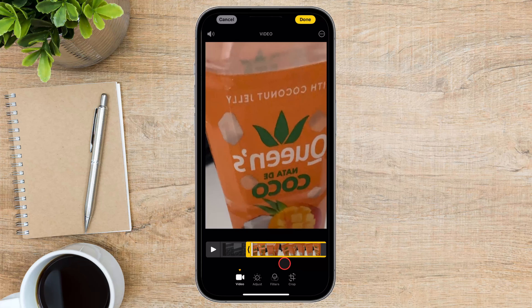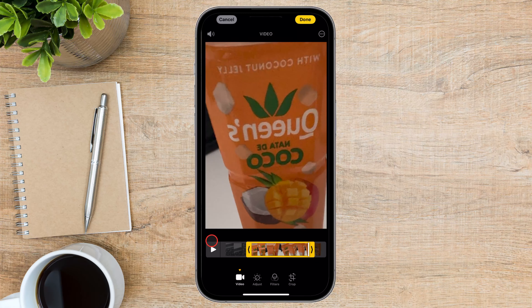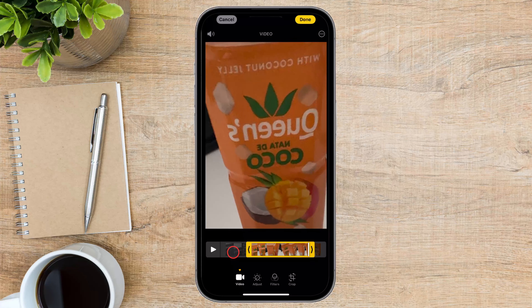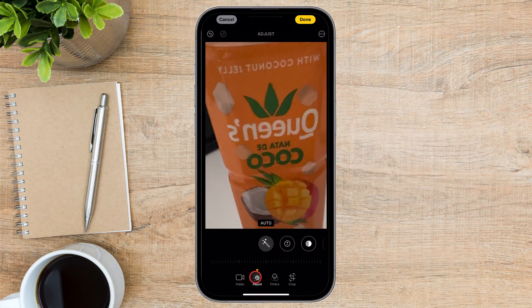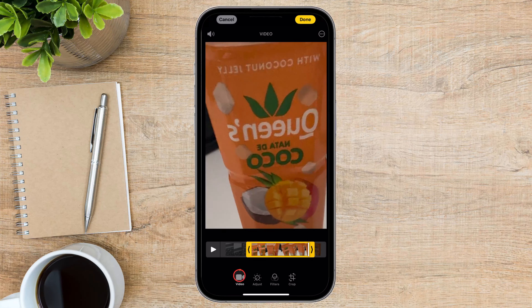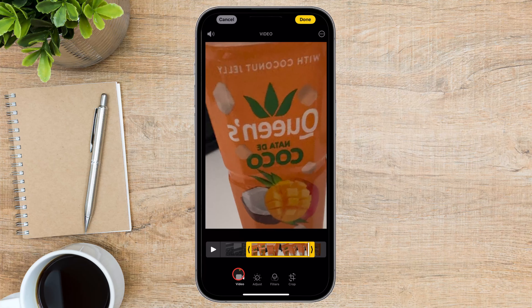To trim the beginning or end of the video, simply drag the handles inward until you've selected the desired portion. Once you've trimmed your video to your liking, take a moment to preview it and make sure everything looks just right. You can scrub through the video timeline by dragging your finger left or right to see how your edits flow. If you need to make further adjustments, simply repeat the trimming process until you're satisfied with the result.